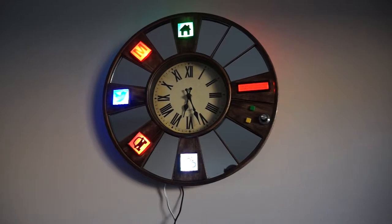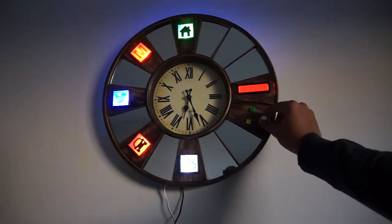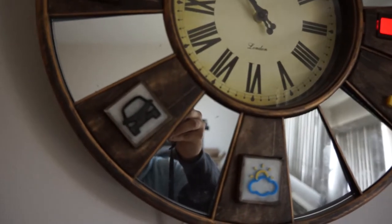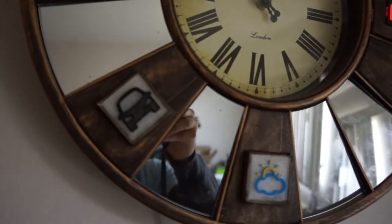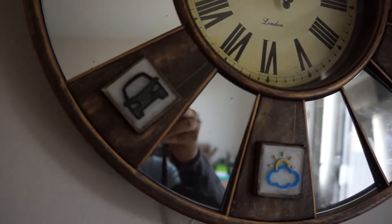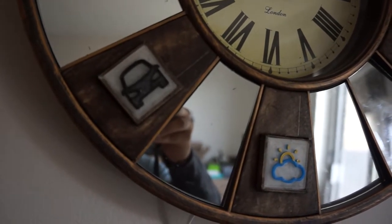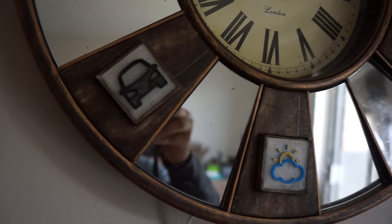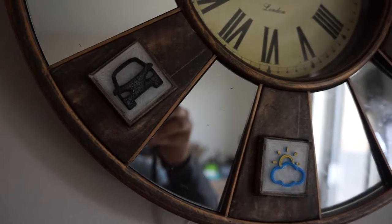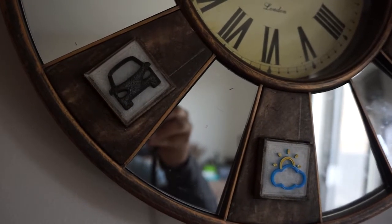As part of the features, I have the clock read out the weather conditions, time to work, and tweets for today for a specific hashtag, as you hear now.